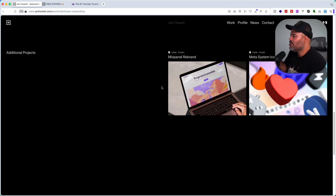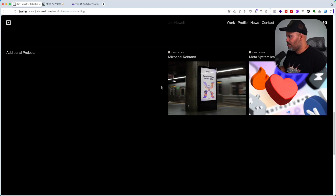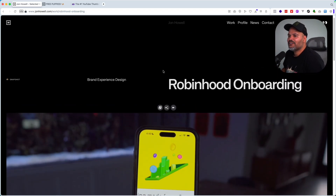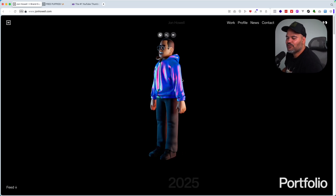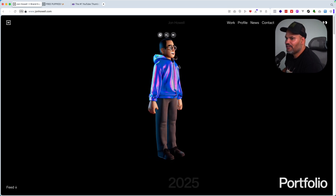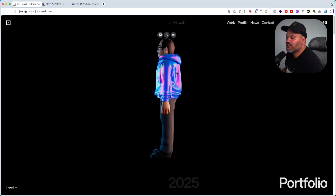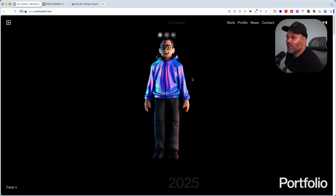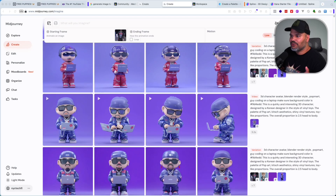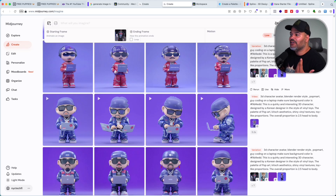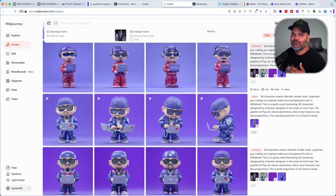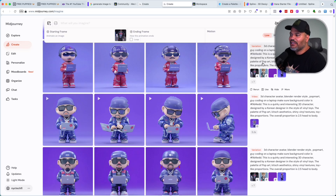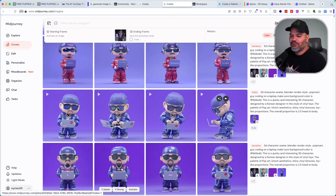Now let's go over how he actually got this 3D avatar done. I wouldn't be surprised if he created it with Blender or Maya - those are 3D software options. But there are also some really good ones you guys can use. The flow to create something similar is: go to Midjourney, pass in a couple of your images and give it a prompt. For example: '3D character avatar, Blender render style, pop art, guy coding on a laptop' - make sure the background color matches whatever color you want your hero section to be. Add 'shiny vinyl texture' if you want it nice and shiny, and that will give you a couple of different images.